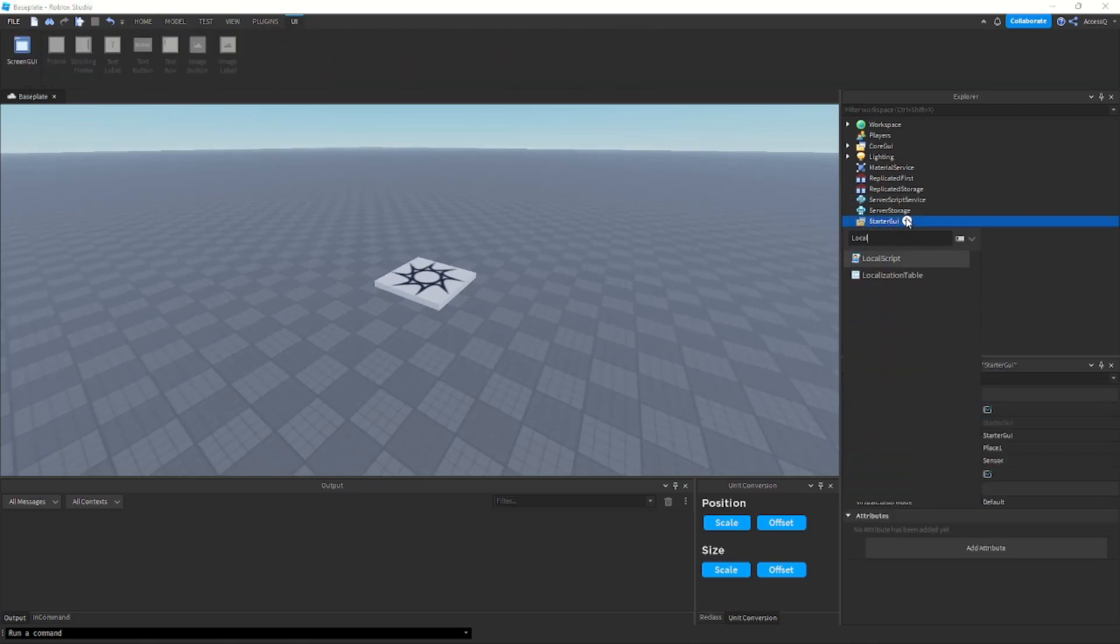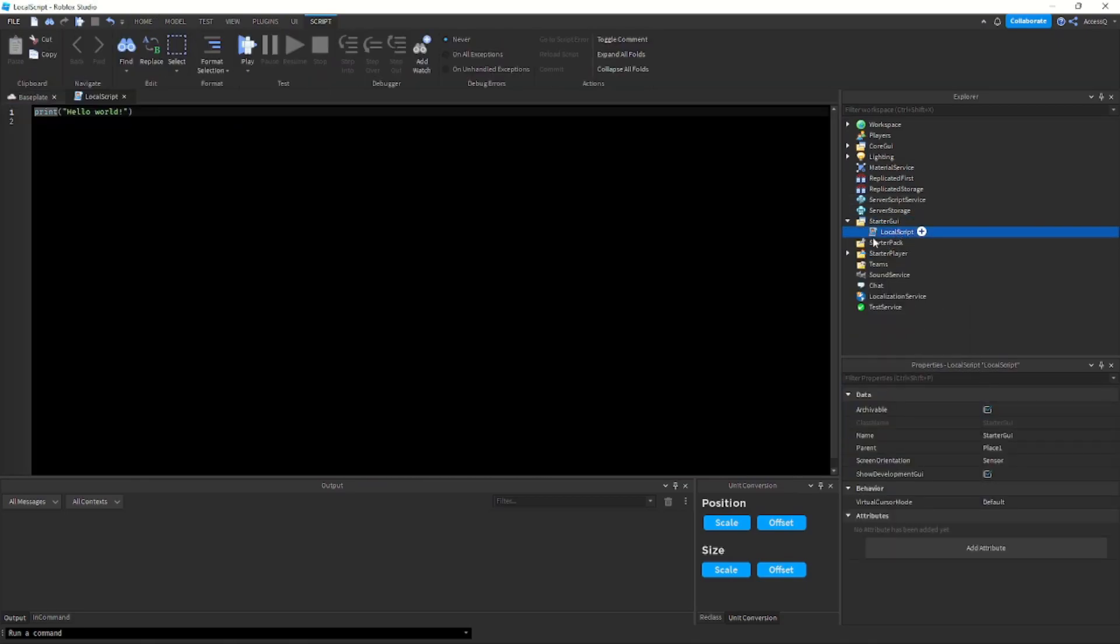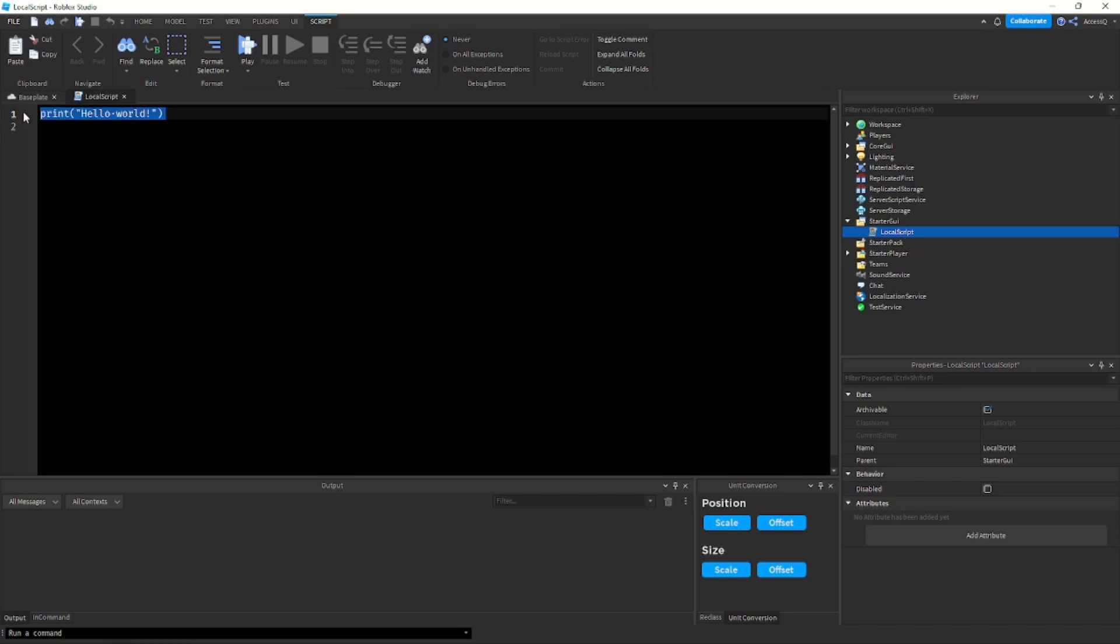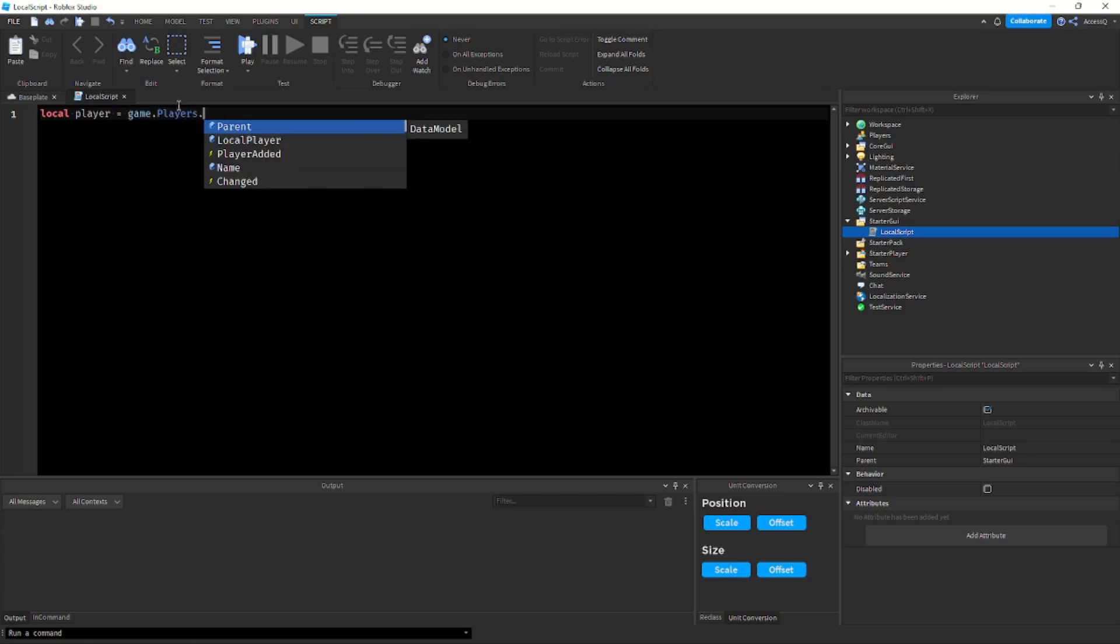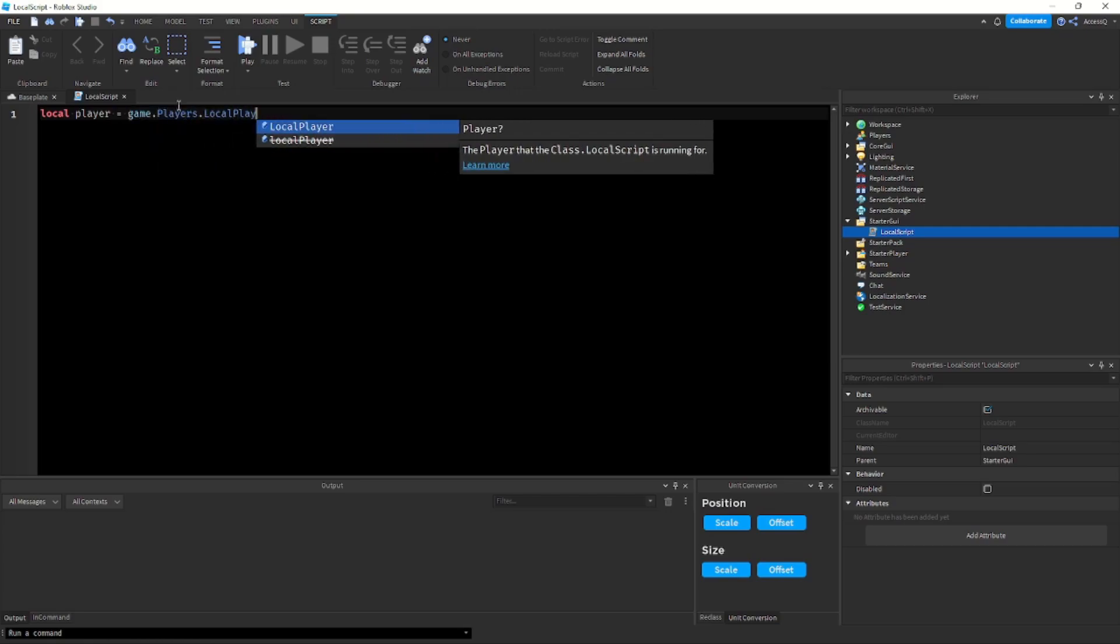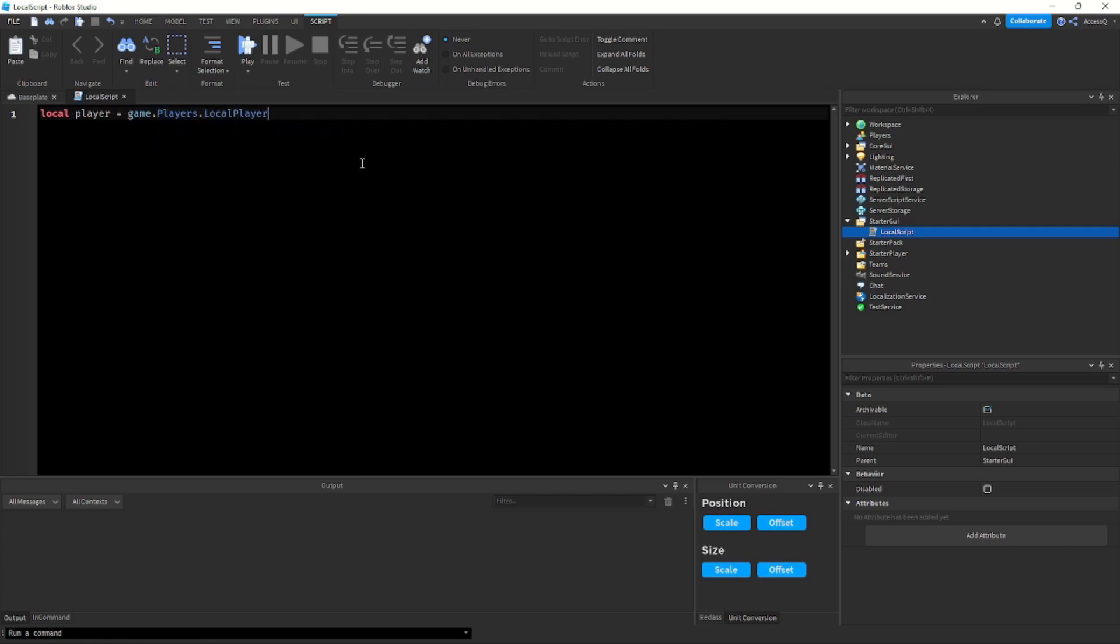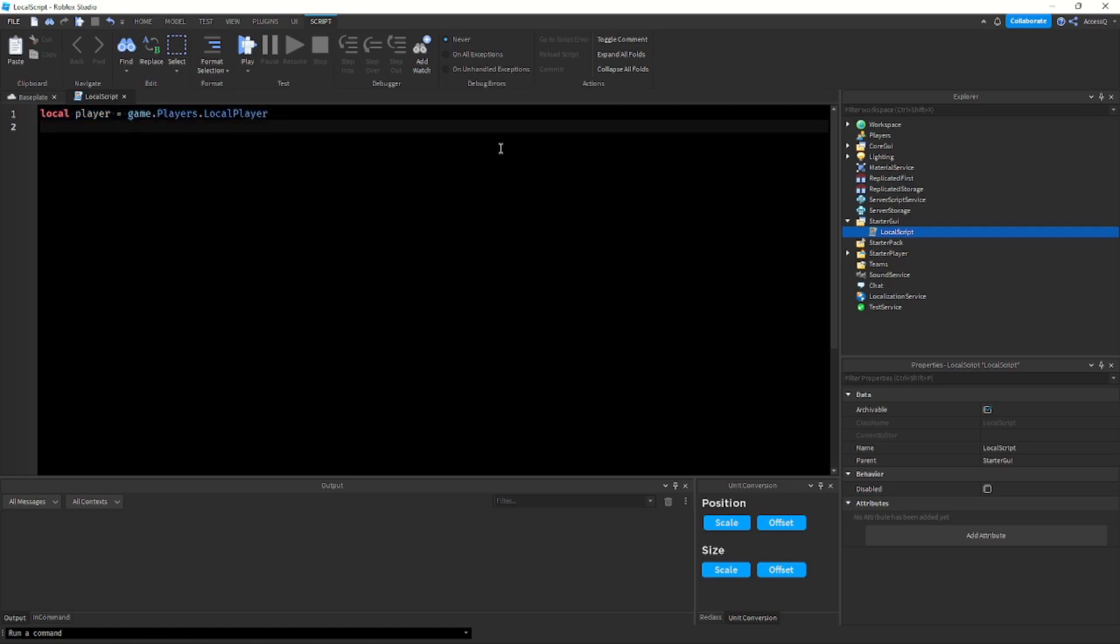So let me show you what it does. I'm just going to quickly add a script into StarterGui and let me show you how this works. Let's say I want to get a player variable. I of course need to type local player equals game dot players dot local player.